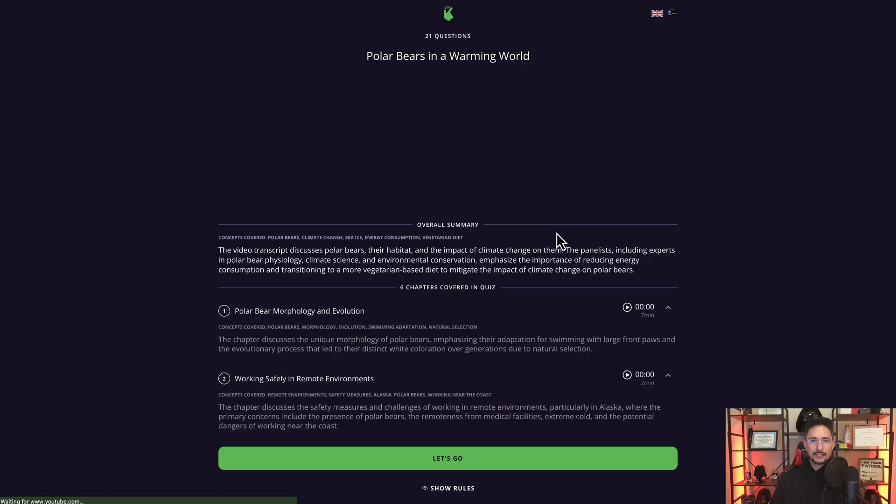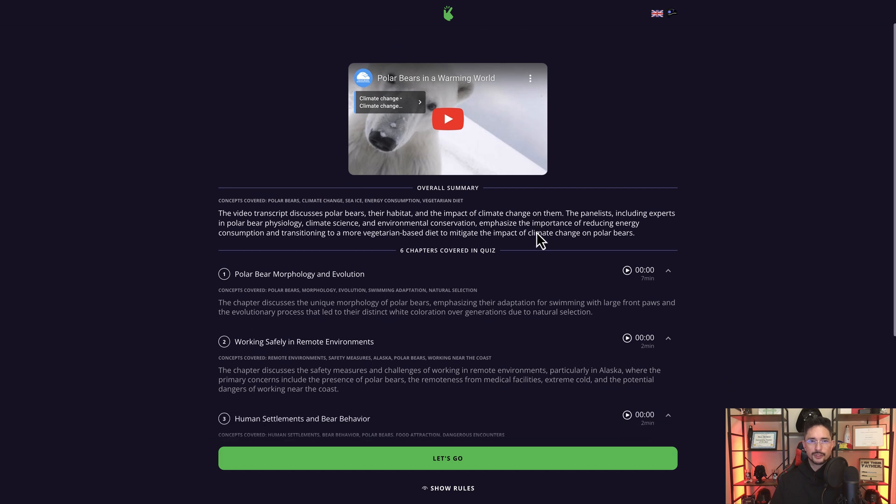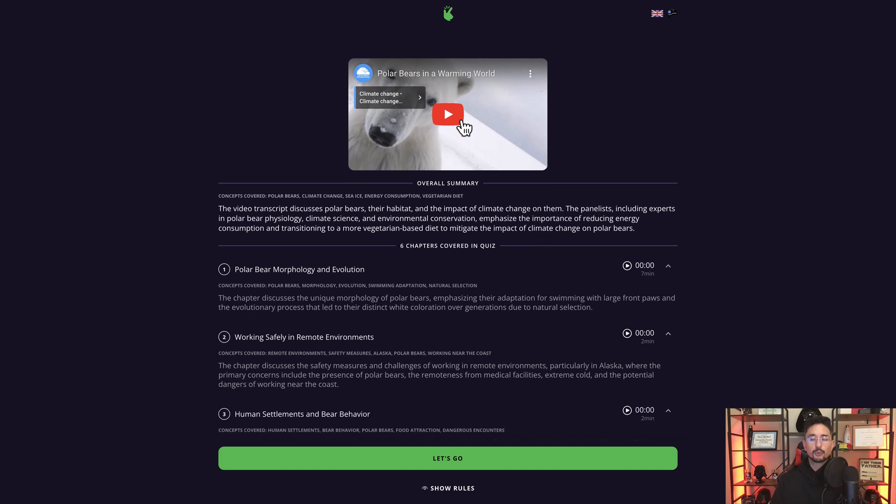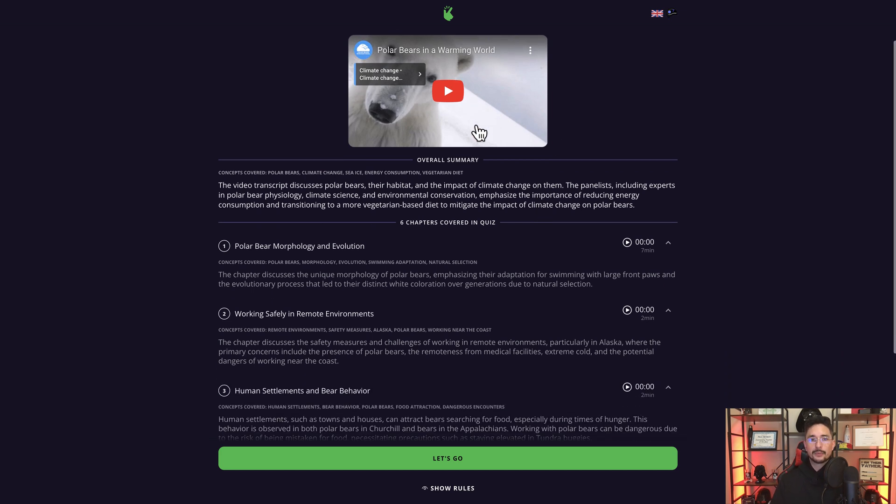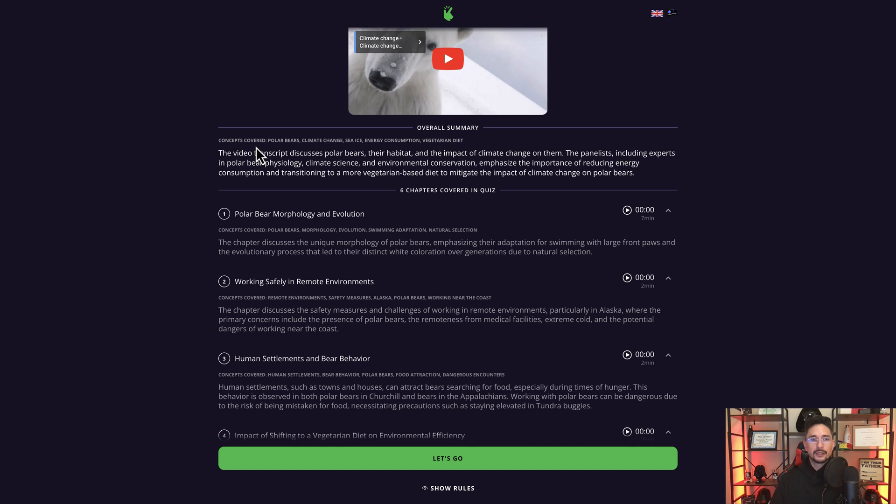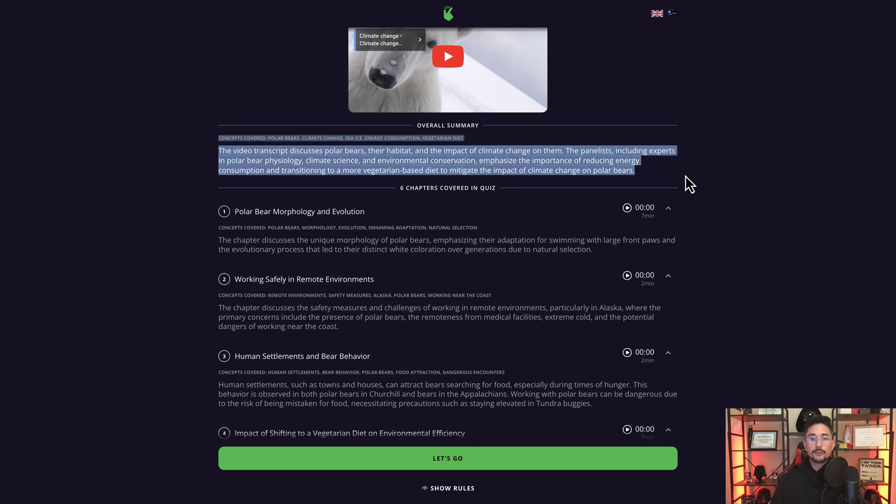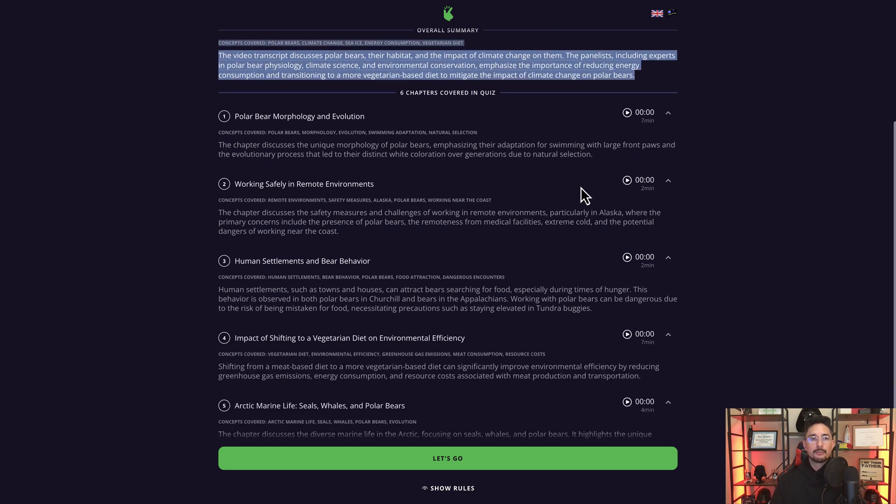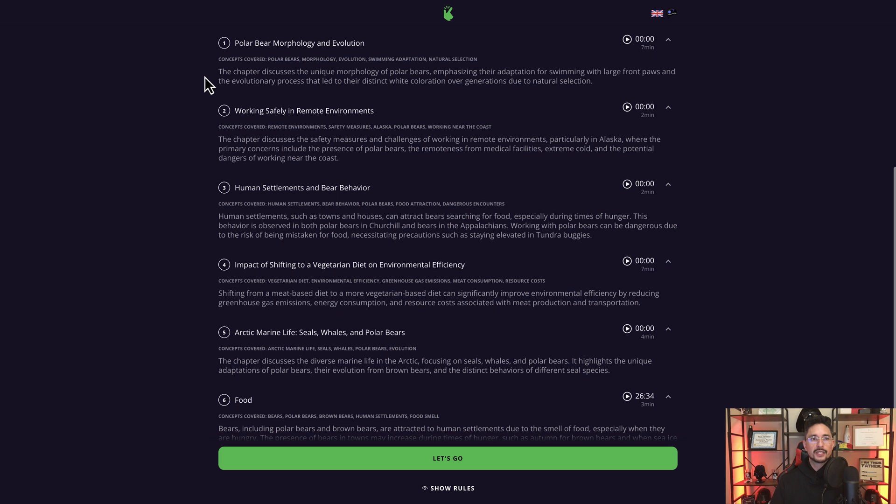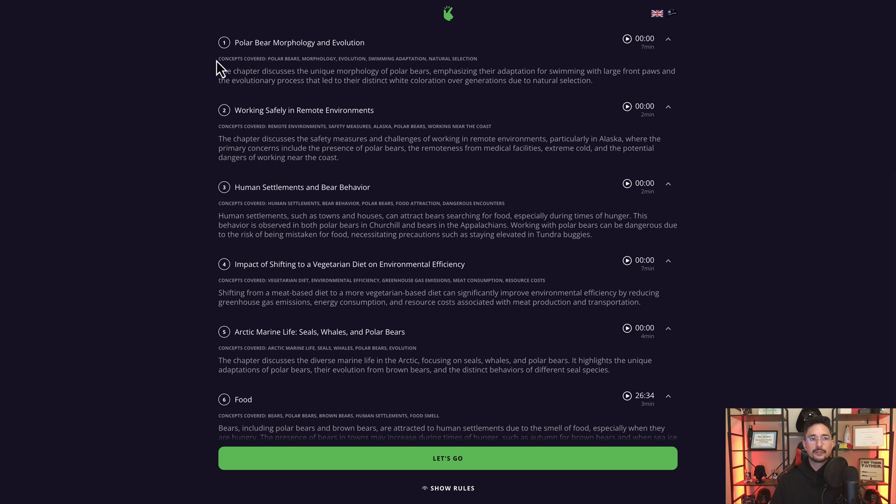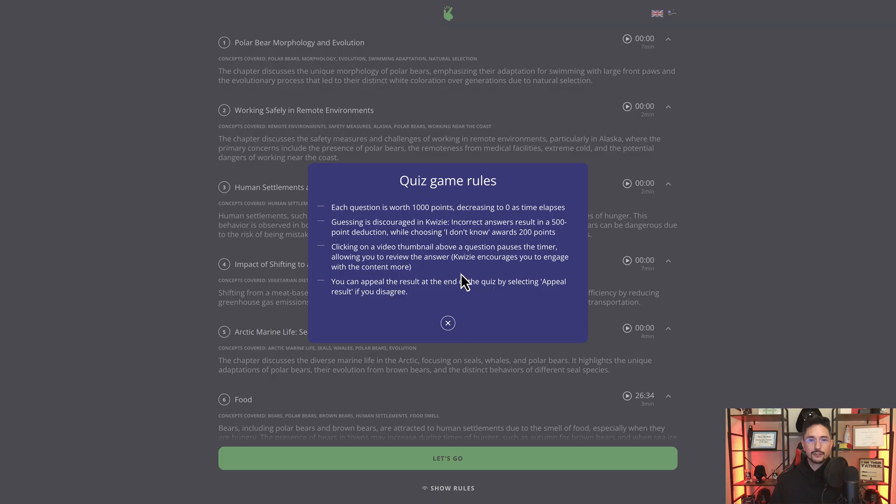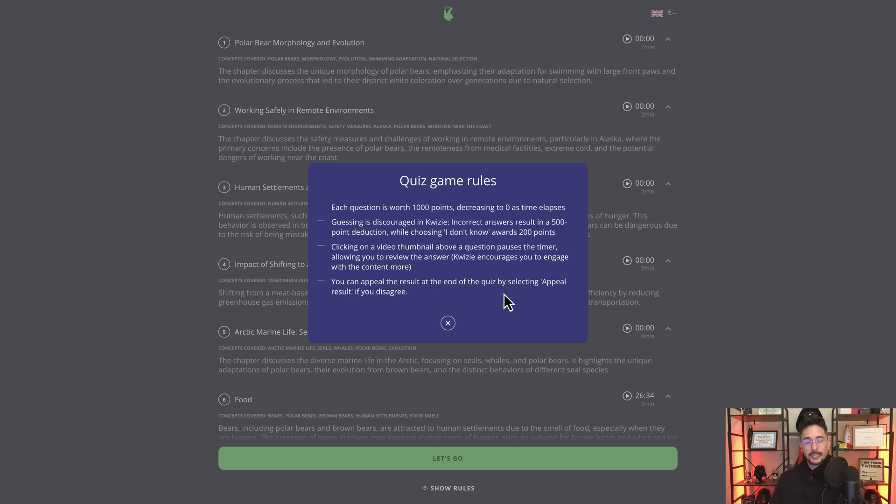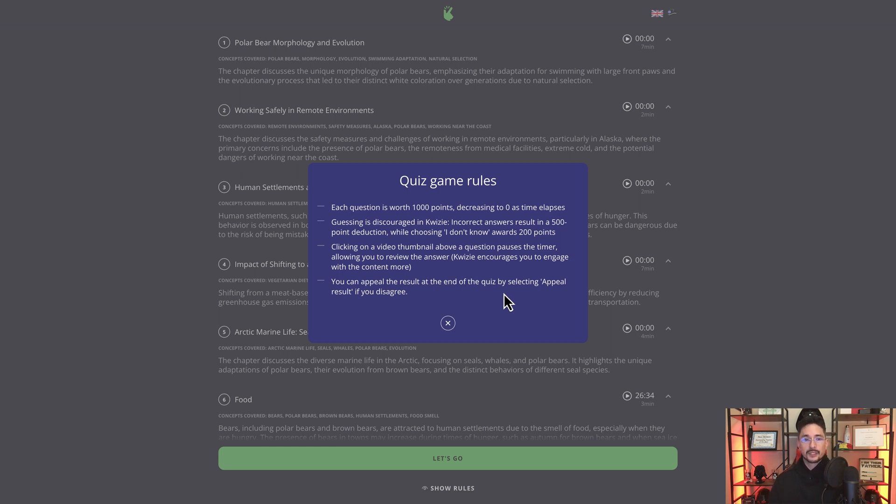And this is a screen that all participants will see. They'll see the original video in its entirety. At the very top of this screen, they'll see a summary of the entire video, plus all of the chapters that you've included in this particular quiz. The rules are at the bottom, so I can click on show rules. And so here's basically the rules of the game. So each question is worth 1000 points, and it's on a timer. So the longer it takes for you to answer a question, the less points you'll receive if you get it right in the end.